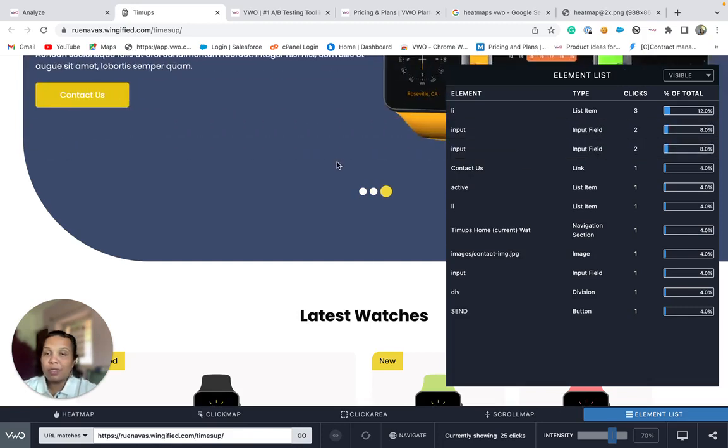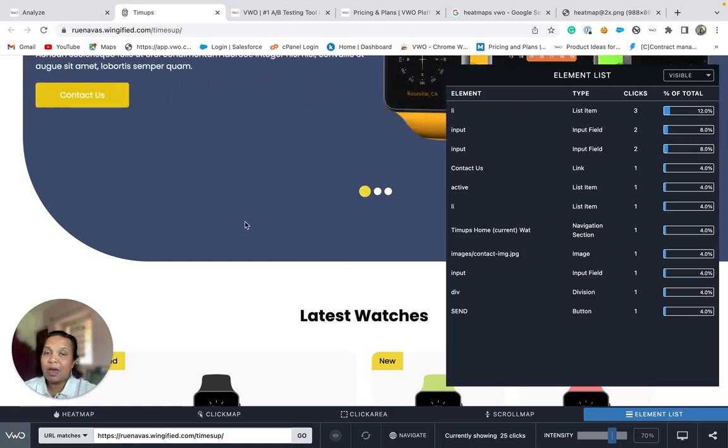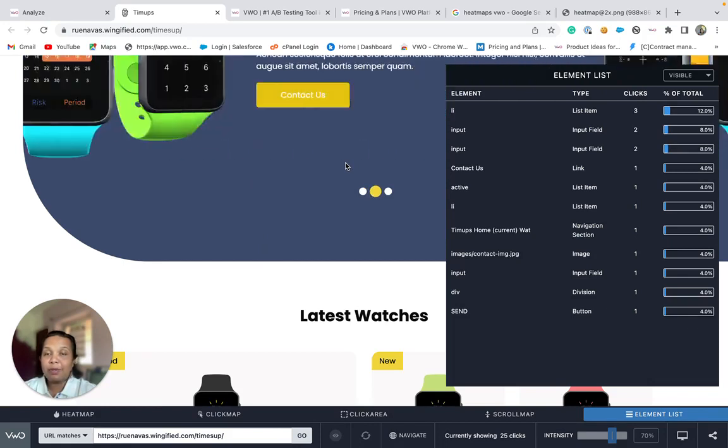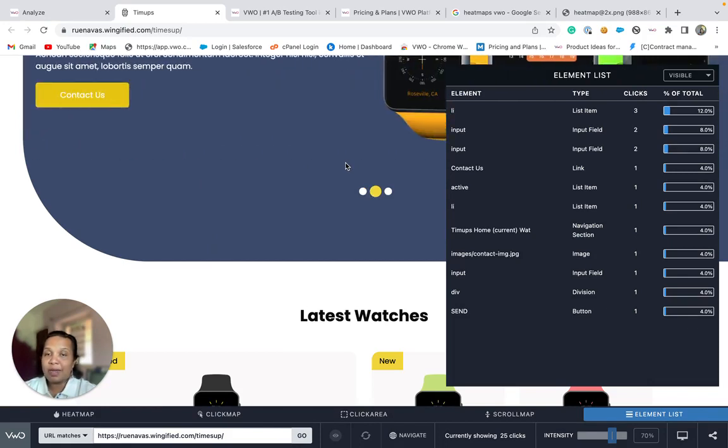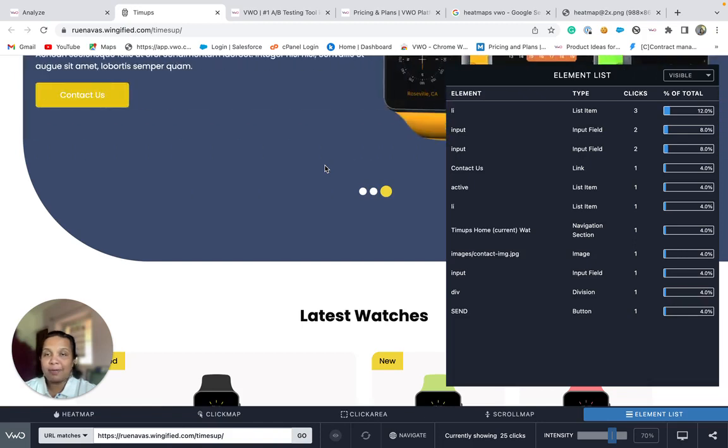To conclude, the VWO heatmap helps you to see how visitors browse on your website and help you to understand what catches their attention or which element distracts them on the website.